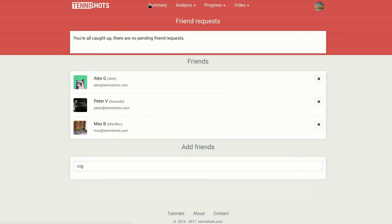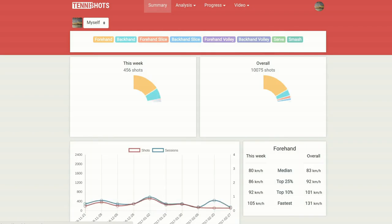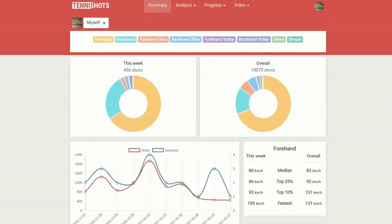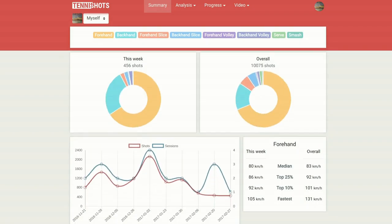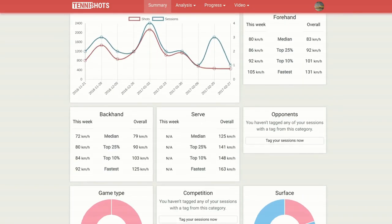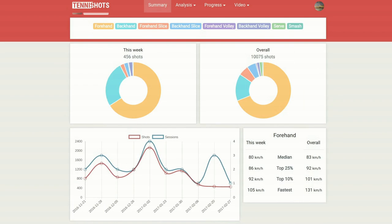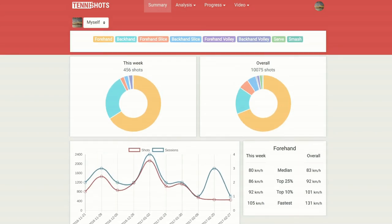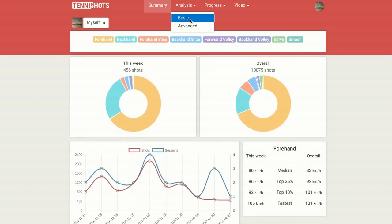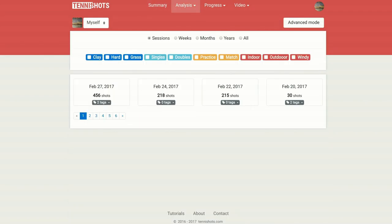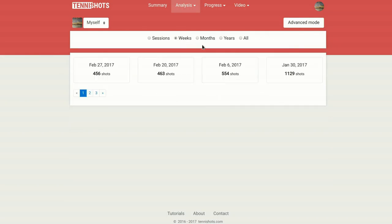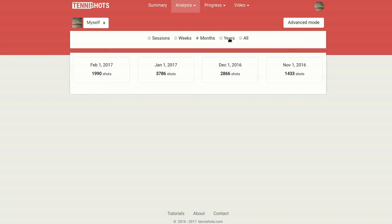Tennis Shots generates automatic reports comparing your performance in the current week to your global averages. If you want a more selective access to your data, with just one click you will be able to group your shots by session, week, month, or year.